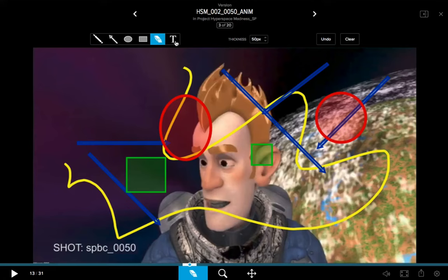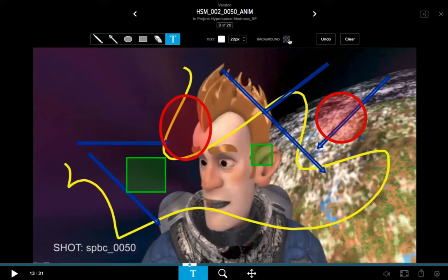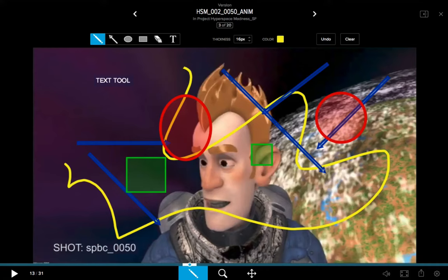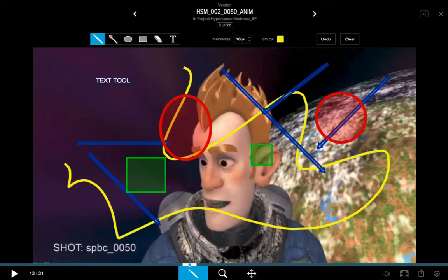There is also the text tool, where you have your text color, the font size, the text size, and your background. You click in the screen and you type. My earlier point is that once these annotations are made, I cannot adjust any of them after the fact, so make sure you set the parameters and options as you want them before creating.